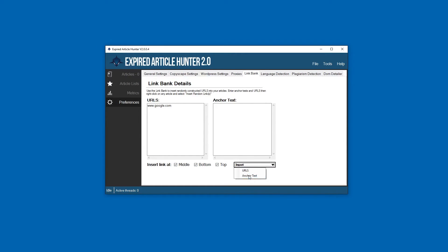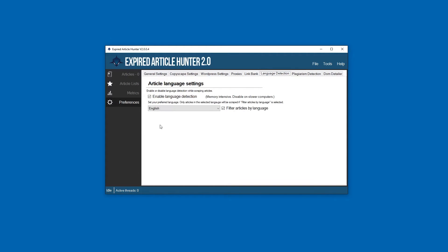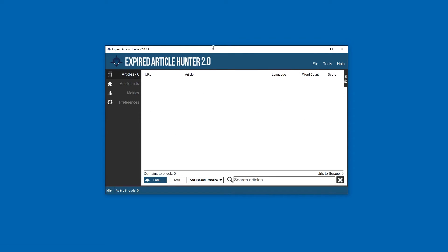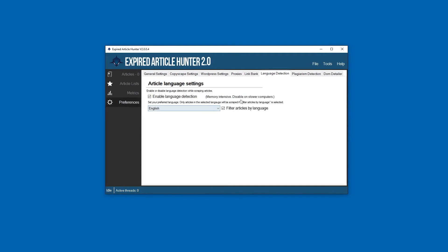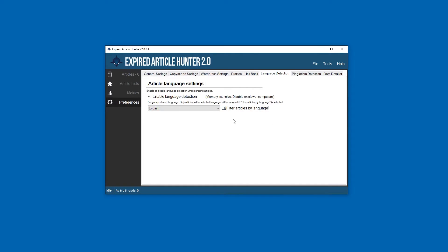Language detection - this is a new feature that's really great. A lot of times when you're scraping you'll see articles from different languages that you don't really want. So at scrape time, Expired Article Hunter will now determine what language the article is in and you can filter by the language.